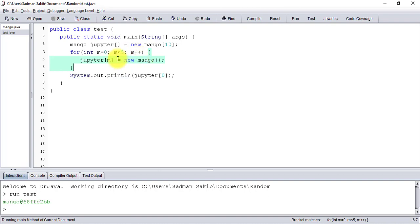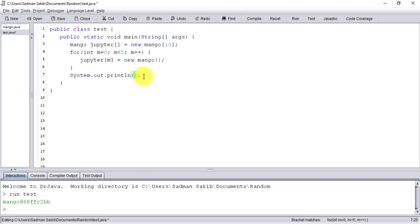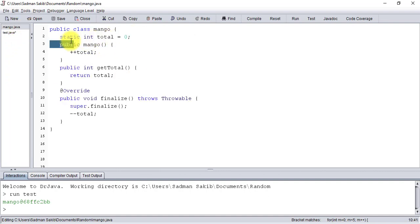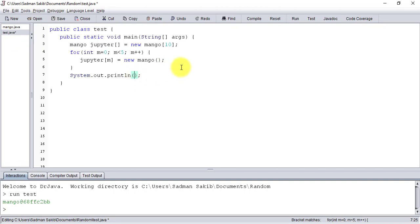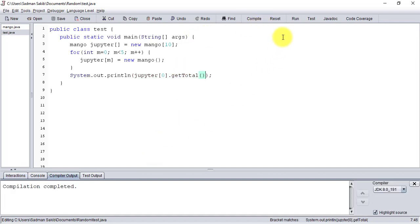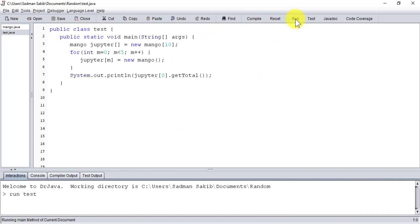That's not what we're looking for - we want to see how many instances have been created. So let's call the getTotal method. Since the total variable is static, it's going to be the same for all instances of Mango. Let's just call it on index zero: getTotal(). Compile and run it. See - there have been five instances of Mango.